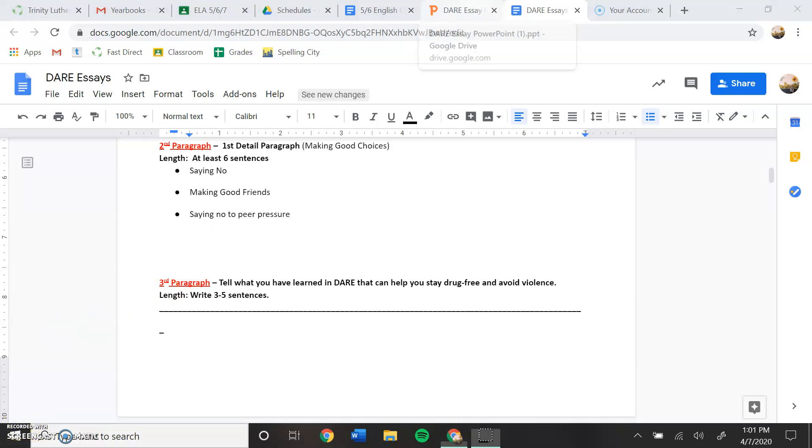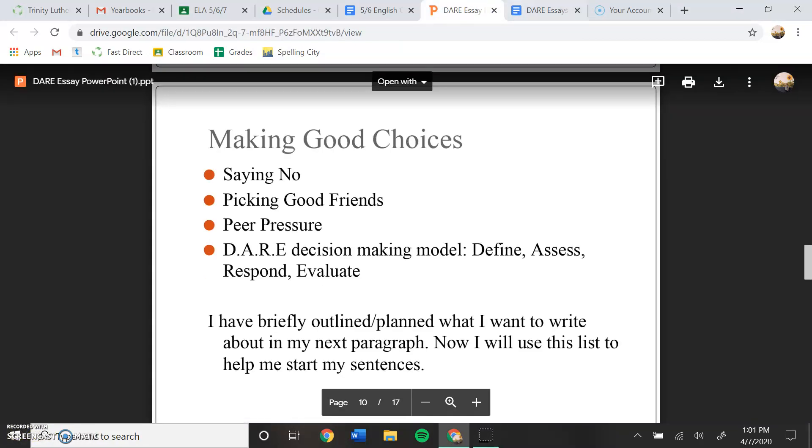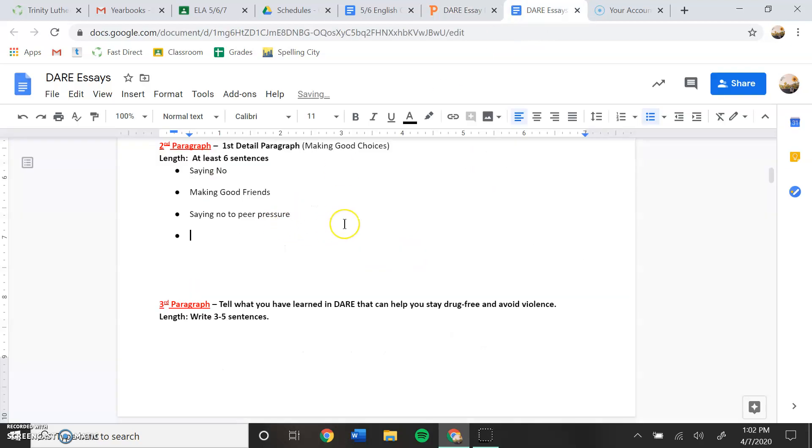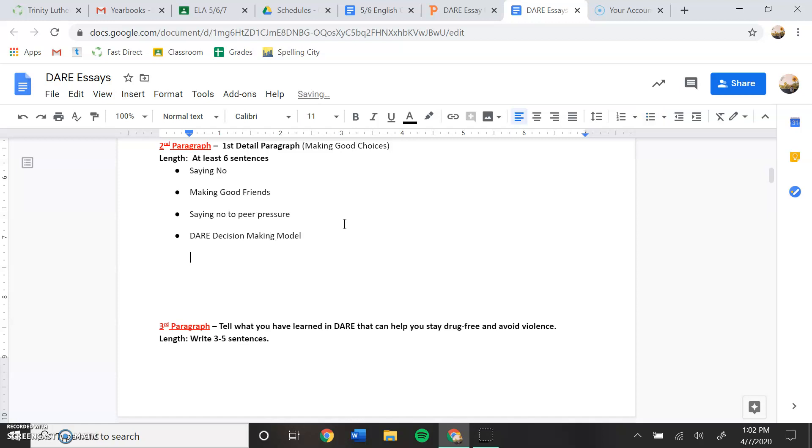And their decision-making model. So I have some points that I want to talk about in my first detailed paragraph here now.